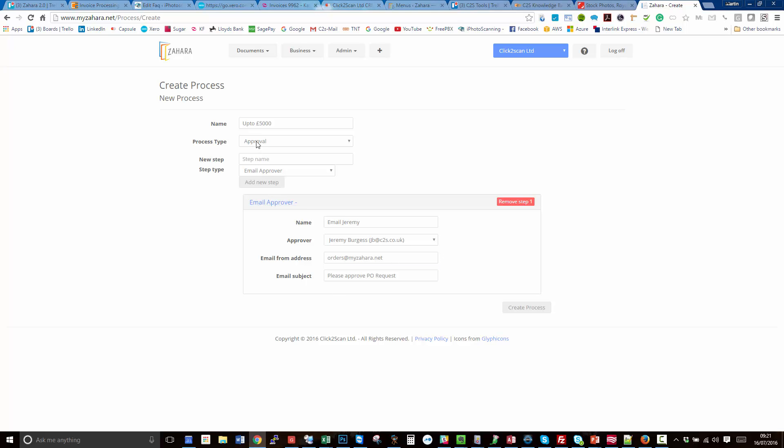That's our first step. What happens here is that when a purchase order request is made, Jeremy will receive an email. He then approves or rejects. If he rejects, it's game over, we can't go any further. If he approves, we will go on to the next step.